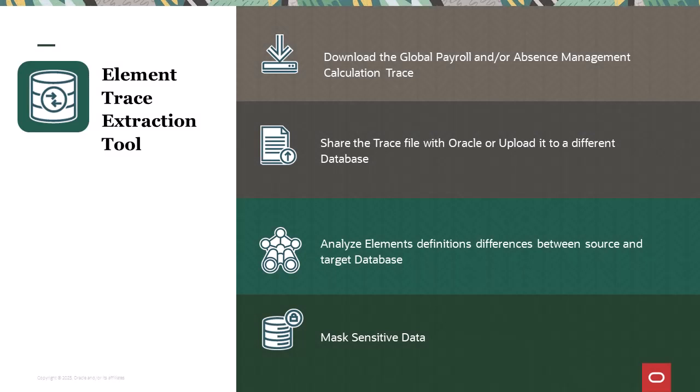With the Element Trace Extraction tool, you can download the audit details and upload the file in a different environment. This feature lets you identify and analyze differences in the element's definition between your current environment and the database used to extract the trace.